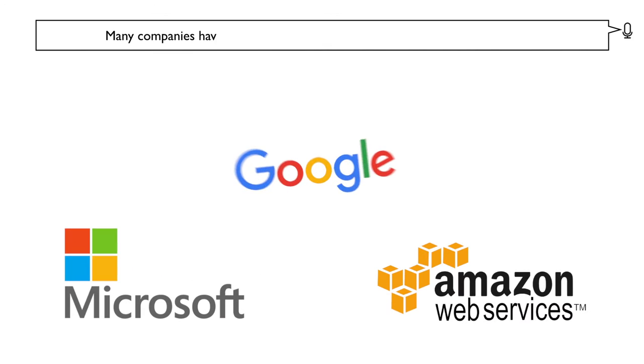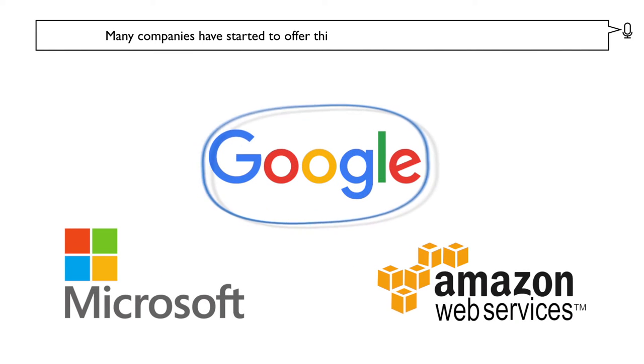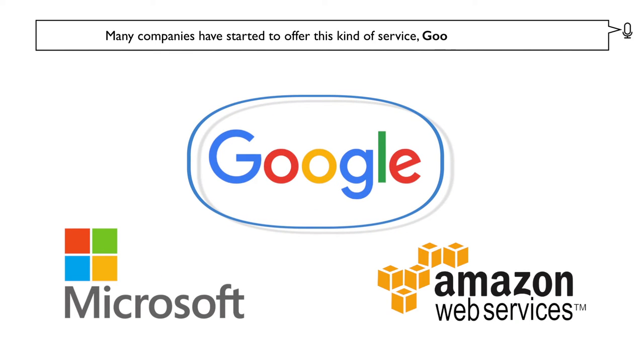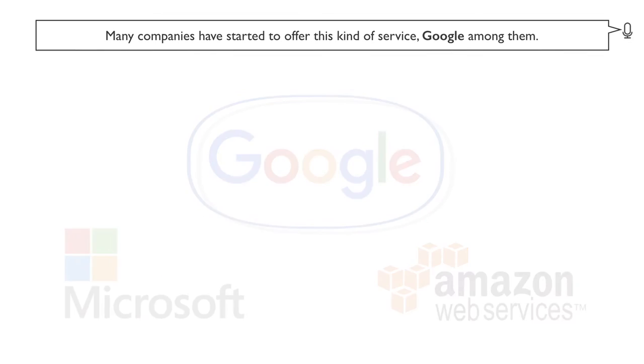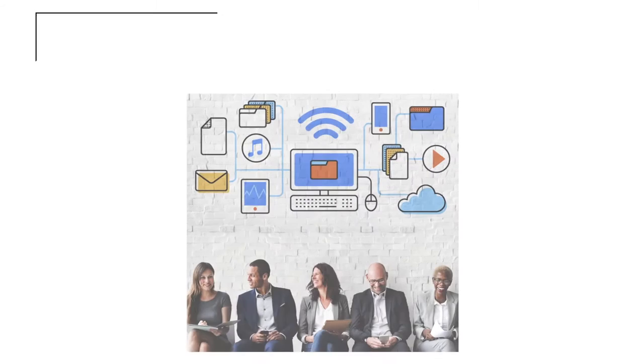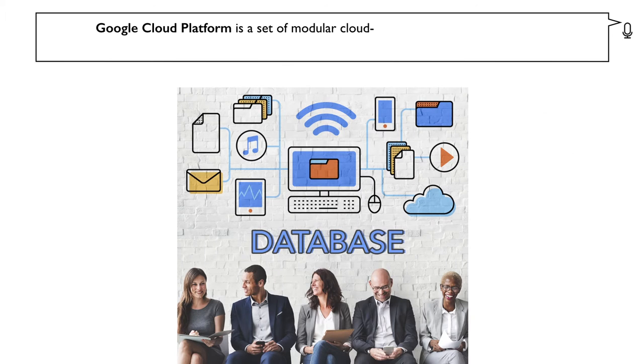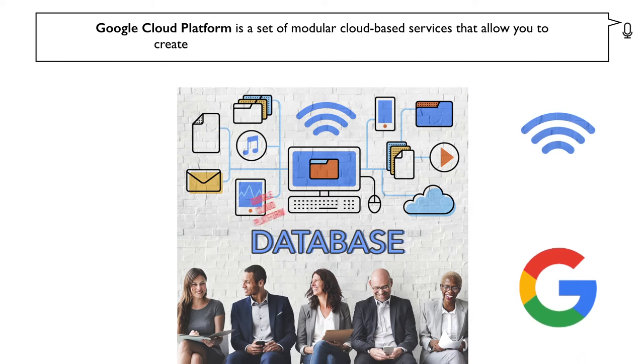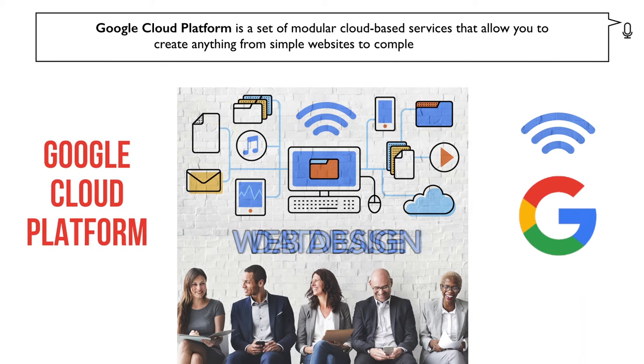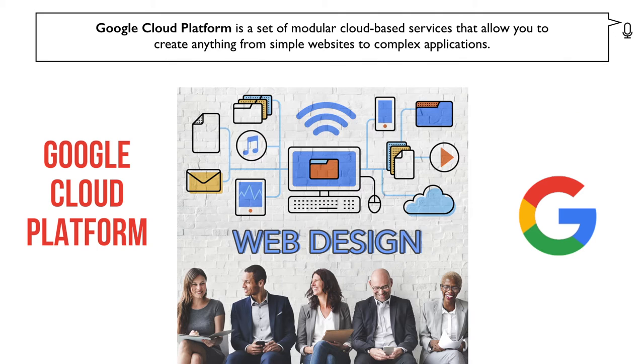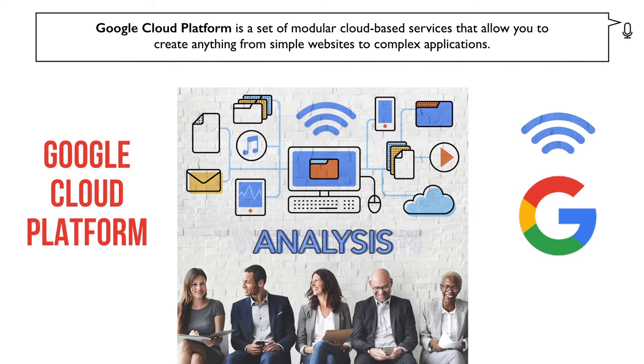Many companies have started to offer this kind of service, Google among them. Google Cloud Platform is a set of modular cloud-based services that allow you to create anything from simple websites to complex applications.